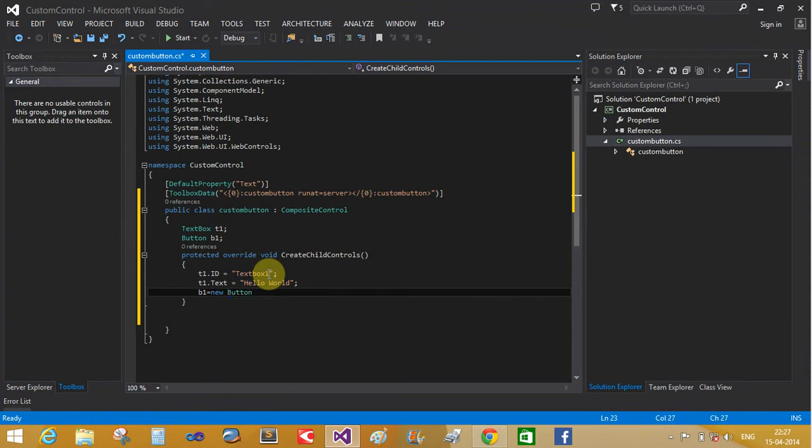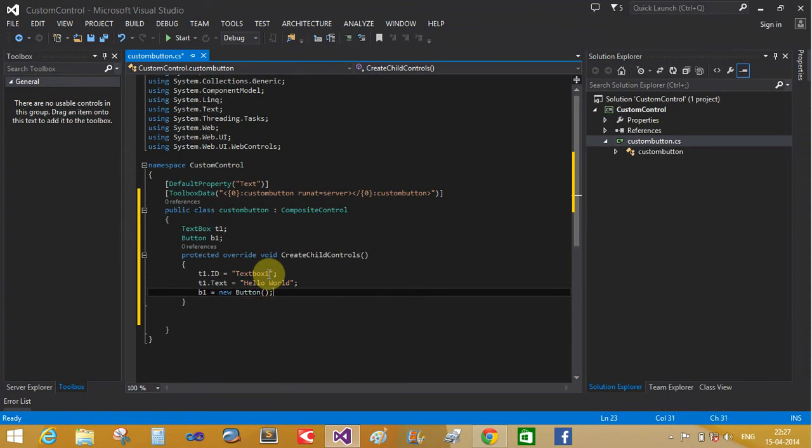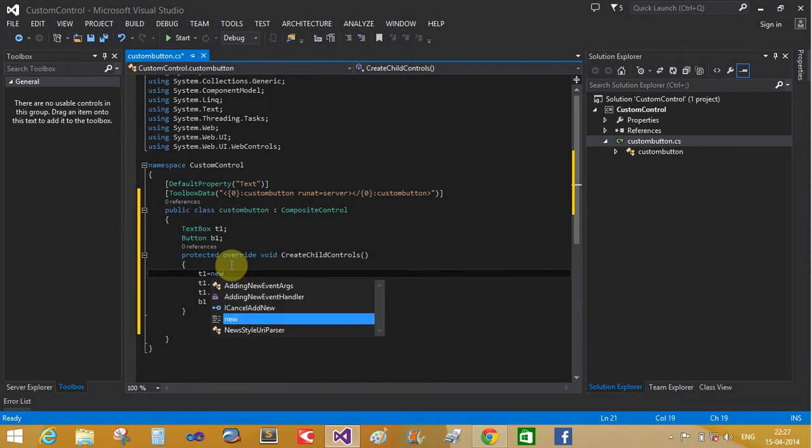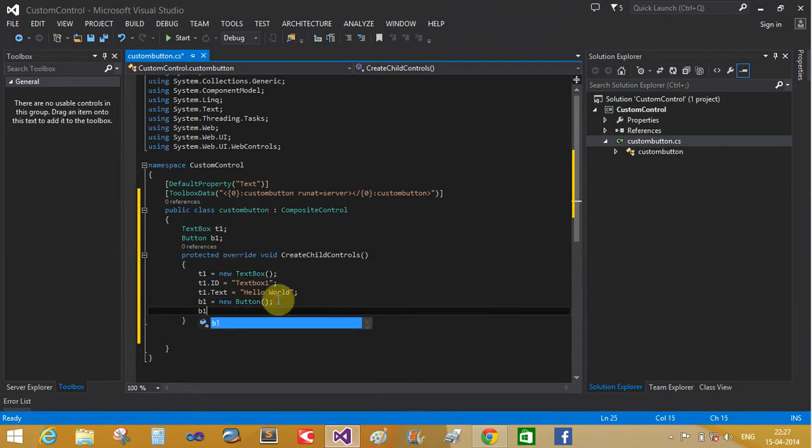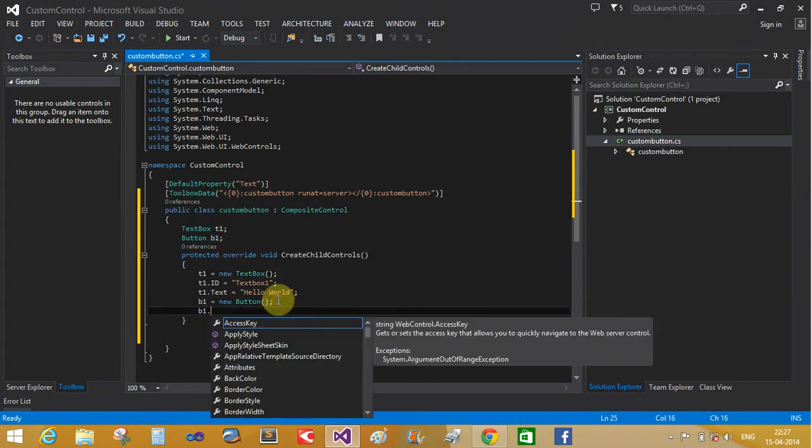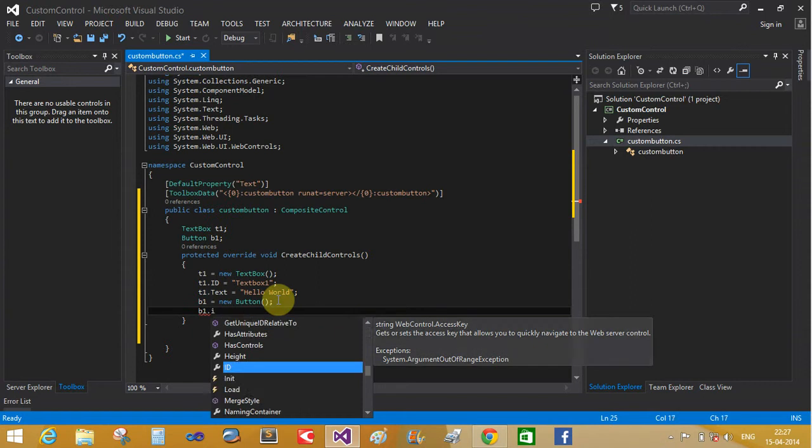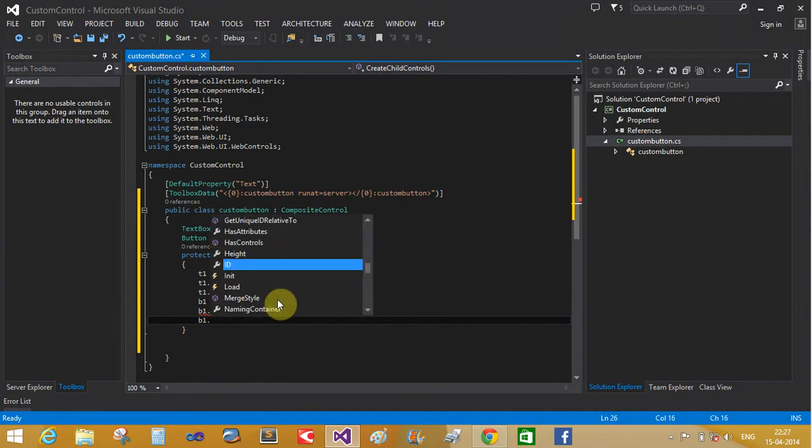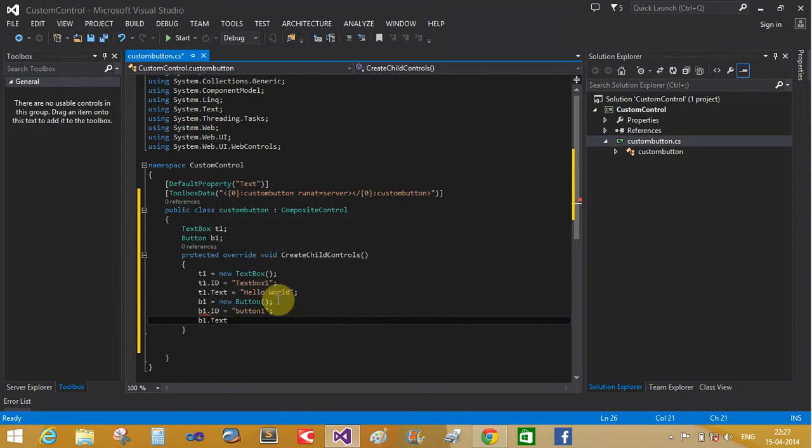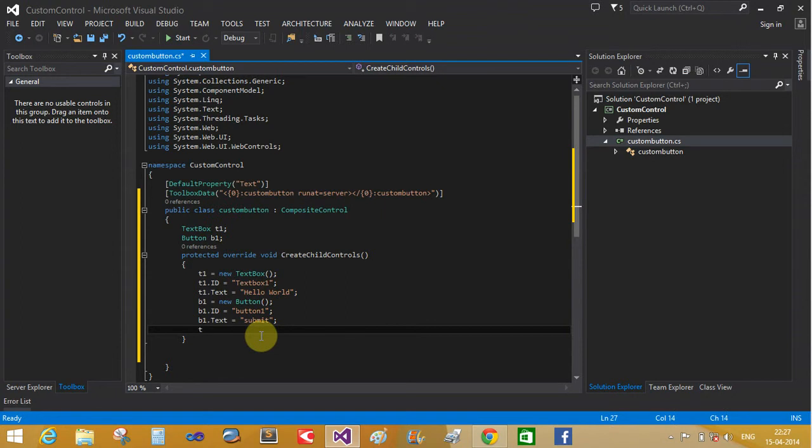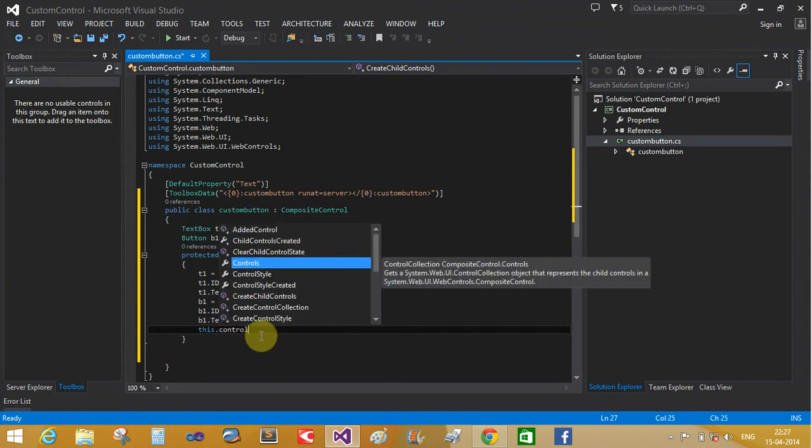And the button is the B1, so B1 equals to new button control class. Also mentioned here: T1 equals to new textbox class. B1 dot id equals to button one and B1 dot text equals to submit. Now add this control into this custom button control class.